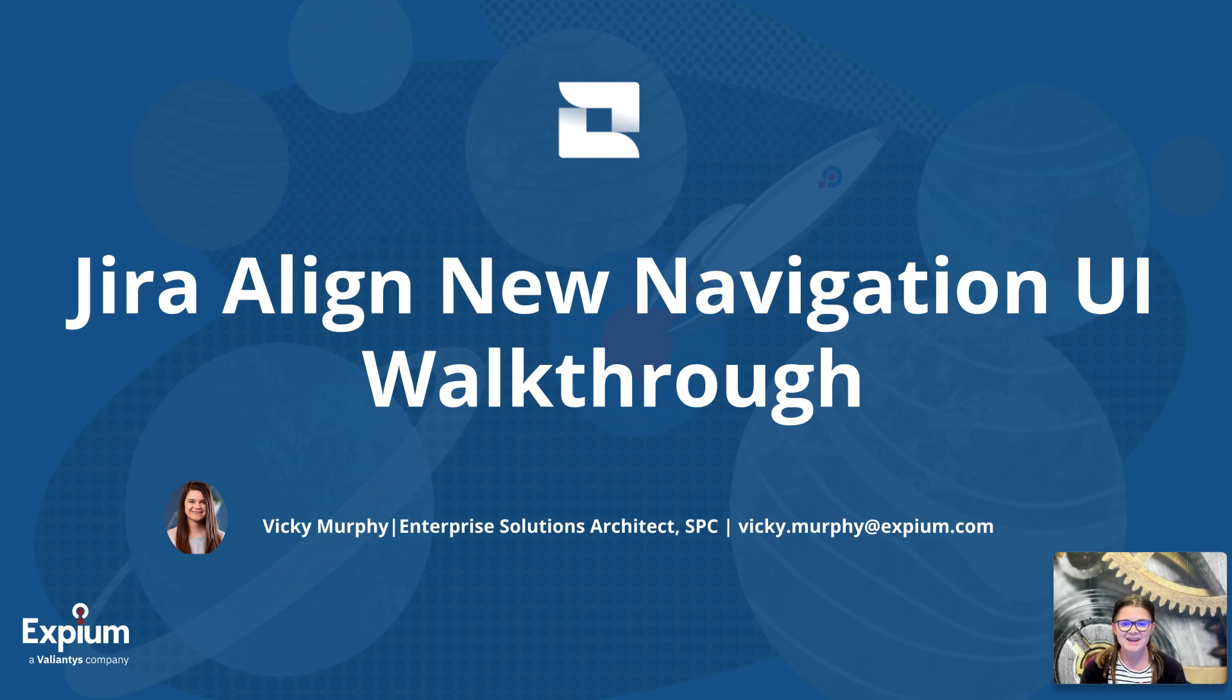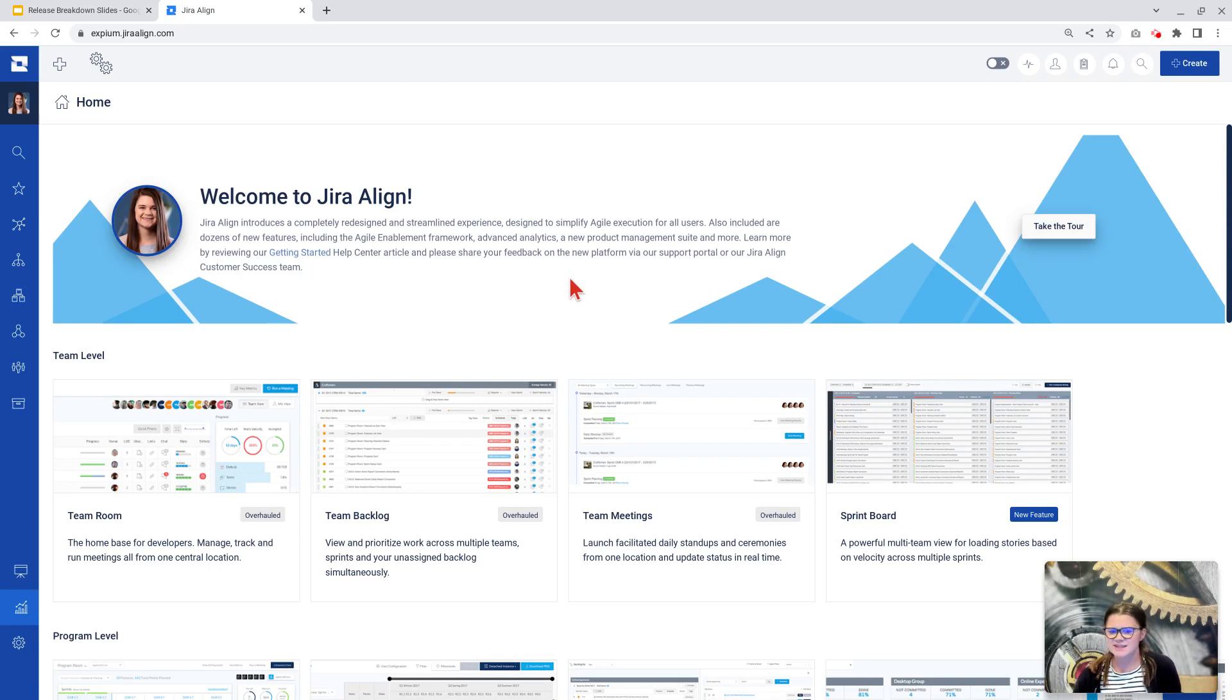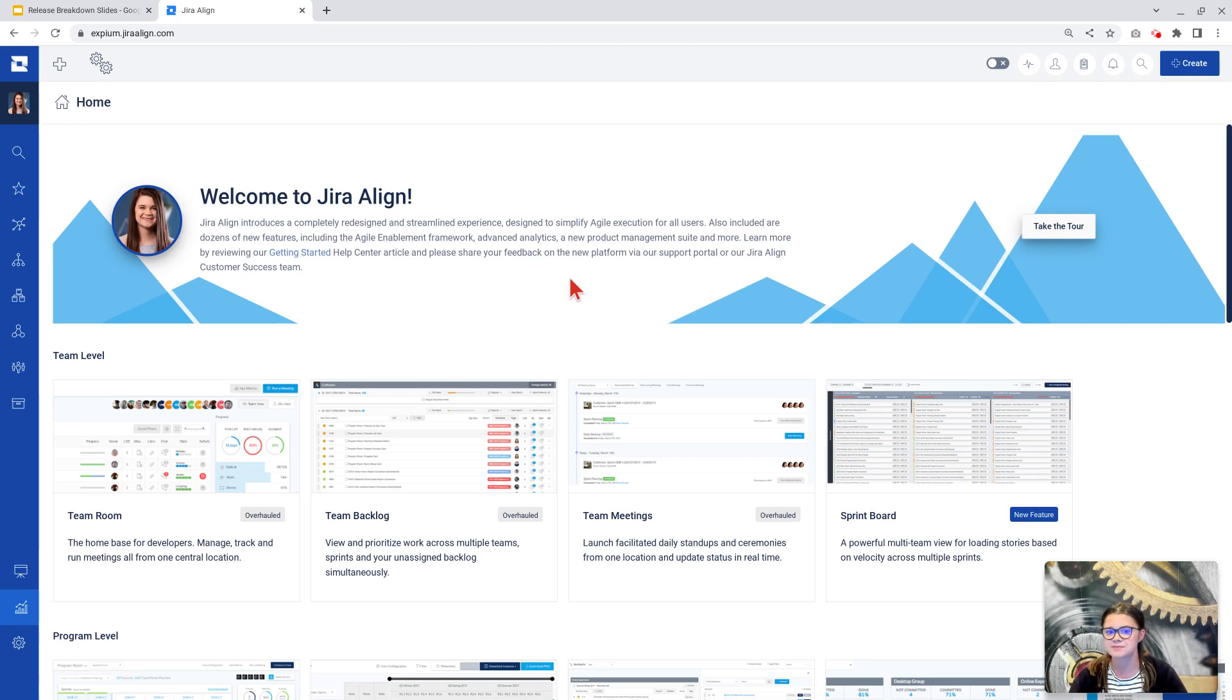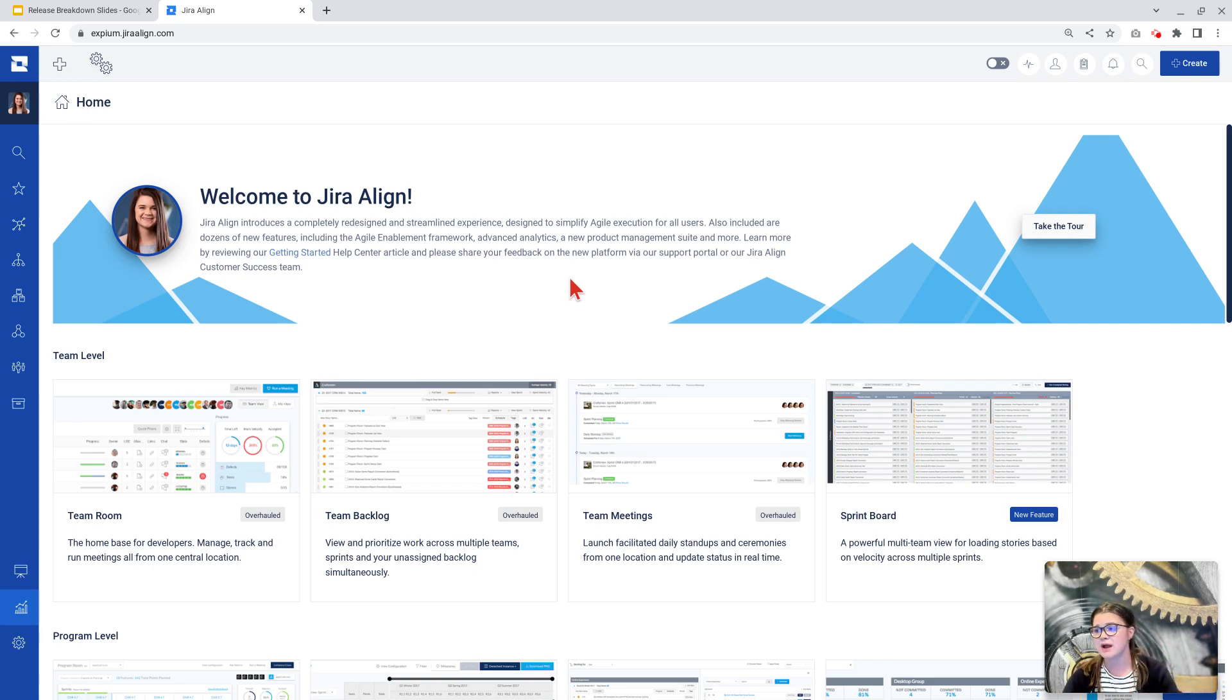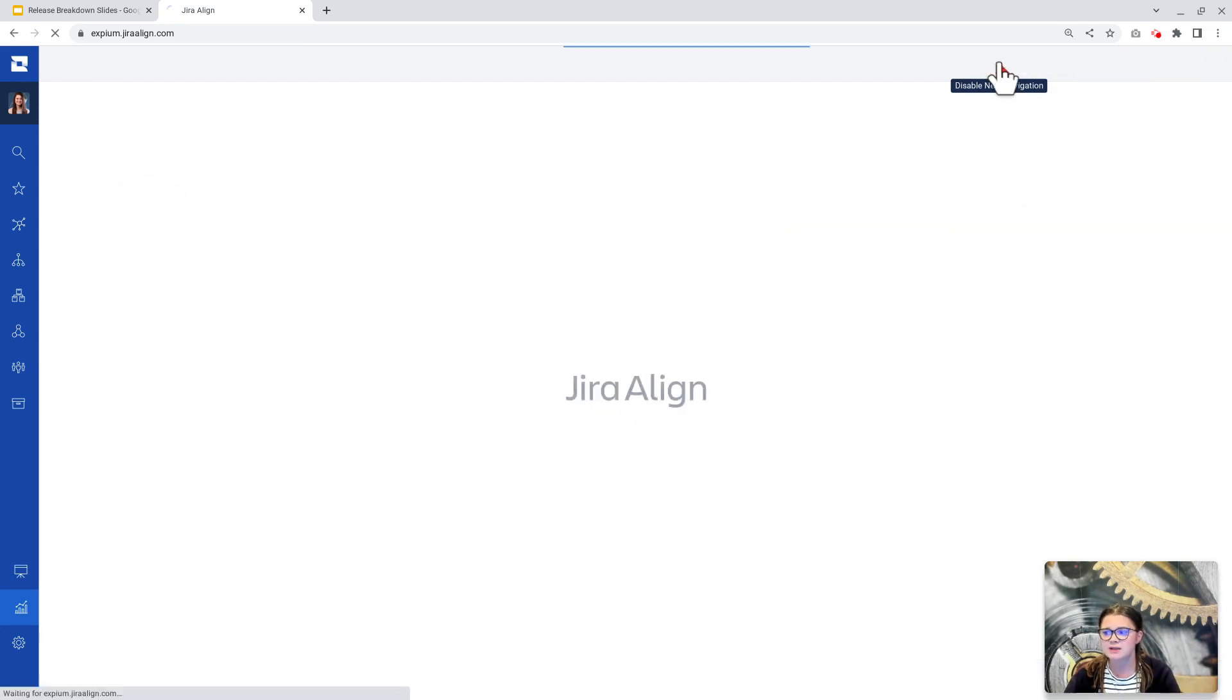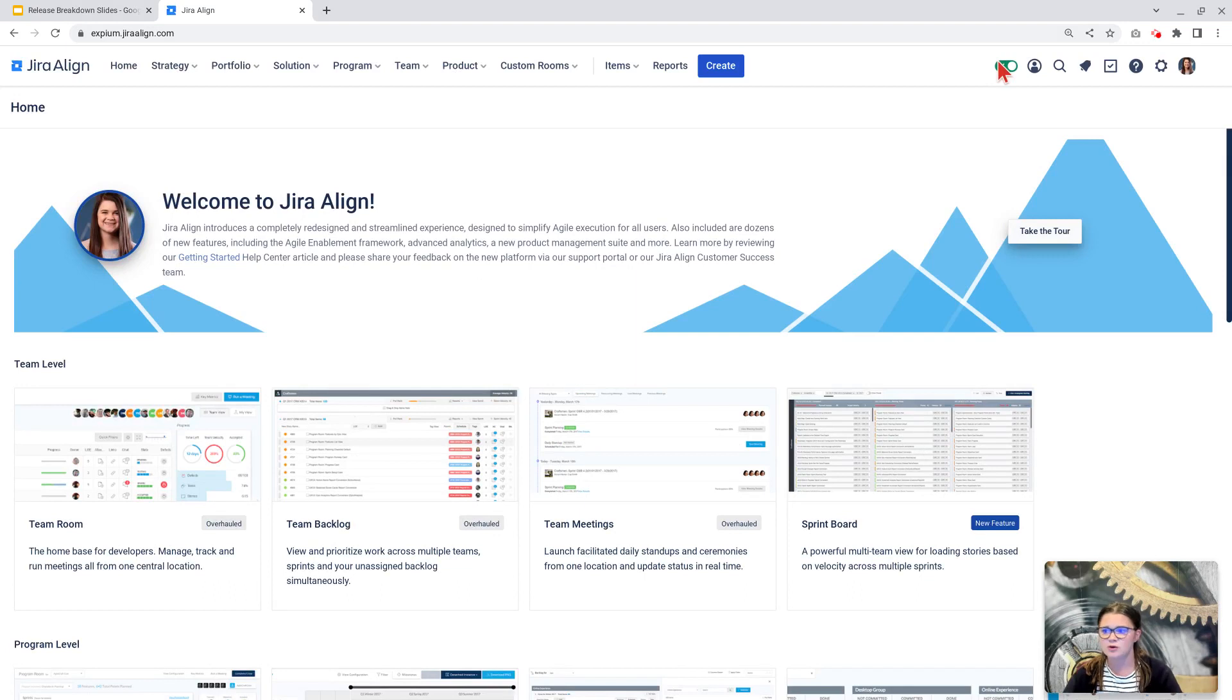Let's go ahead and jump into Jira Align. All right, here I am in Jira Align, and you may be thinking, Vicky, this doesn't look any different, and that is because I am starting in the legacy UI. I want to show you how you can toggle to the new UI for anyone watching this prior to the full rollout of this update. Once the toggle is enabled, either by your administrators or by Atlassian, in the top right corner, a little ways down from the Create button, you should see this toggle here. If you hover over it, it says Enable New Navigation, and when we click this and give it just a second, voila, we are here in the new UI.